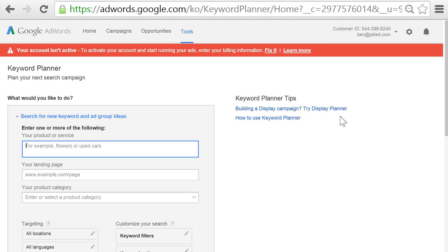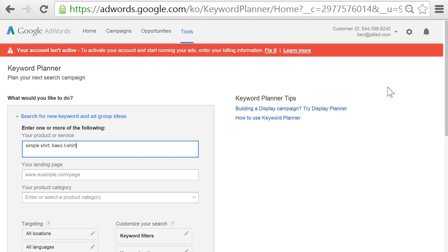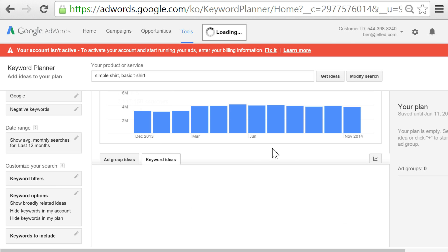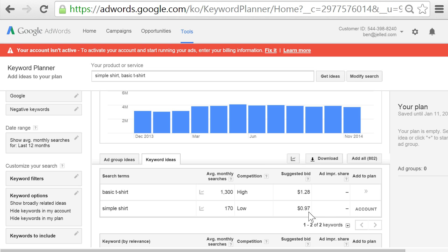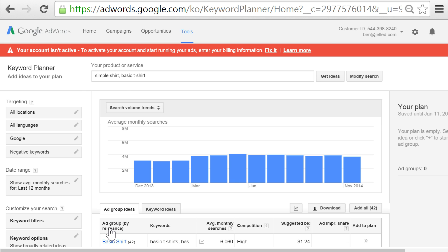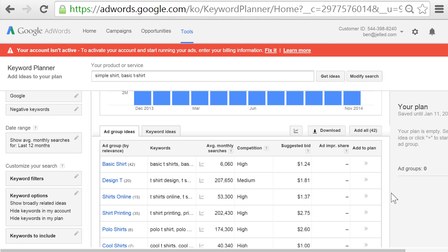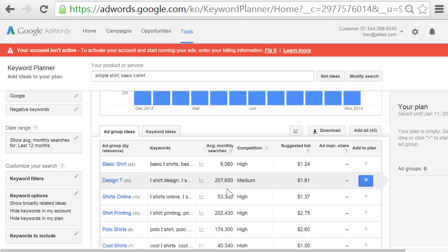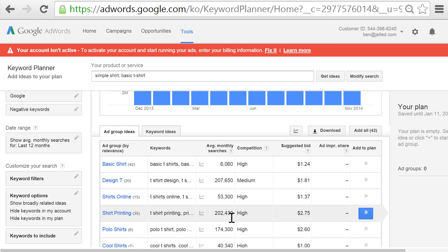As for the search term I'm going to use, if I could sum up my idea with a single phrase, it would be simple shirt or basic t-shirt. So let's put those phrases into the search and see what comes up. If we click on keyword ideas, we can see the average monthly search results for our search terms. You can filter these statistics on the left-hand side, targeting your results by location or by language, and also by different timeframes. If we go back to the ad group ideas, we can see different collections of keywords related to our search. Keyword groups such as design tee and shirt printing are very popular, garnering hundreds of thousands of searches a month.